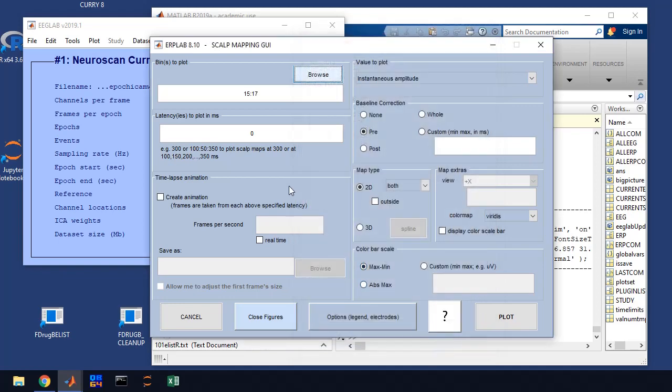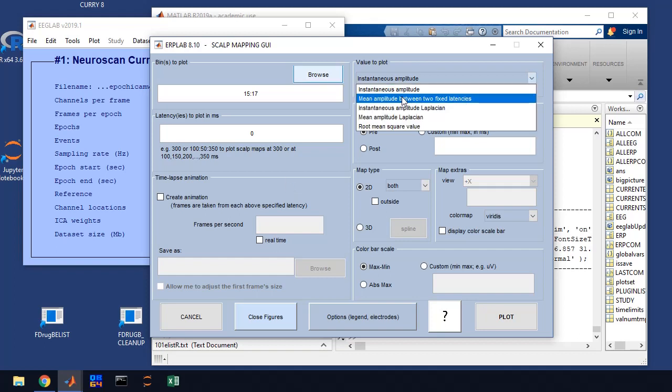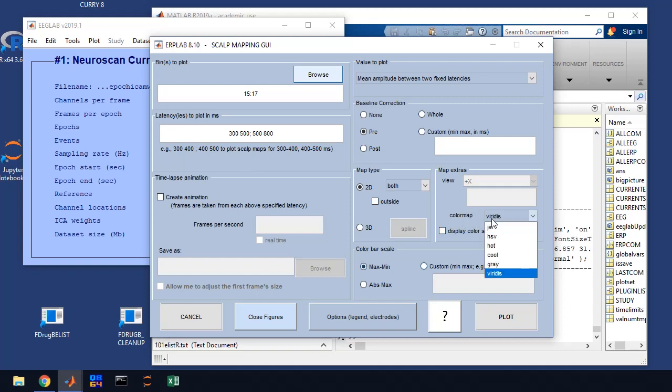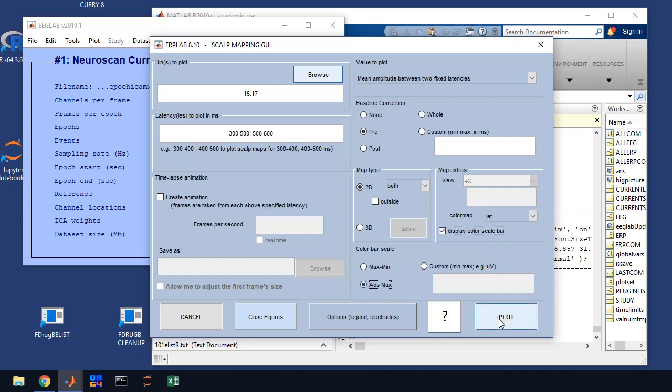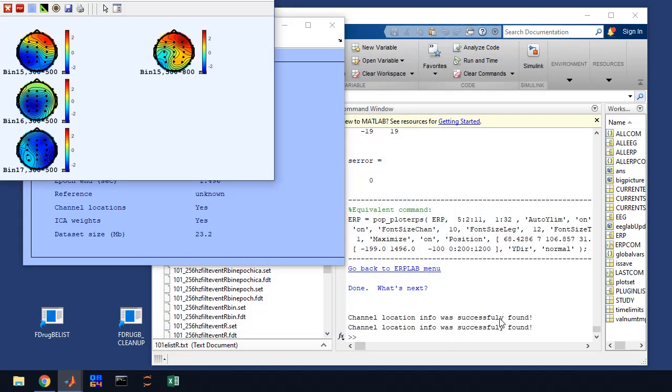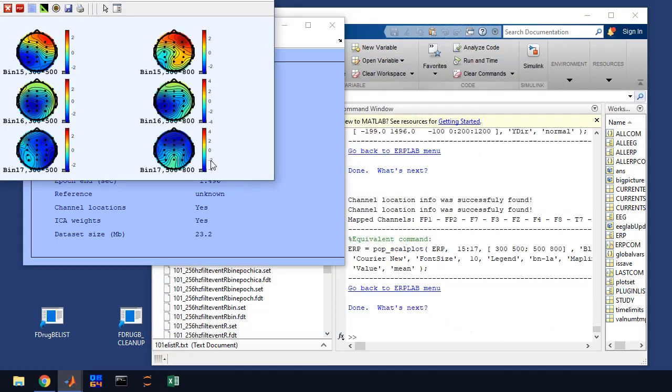And we're going to do a mean amplitude between two fixed latencies. And then we're just going to do 300 to 500 milliseconds, that'll capture the FN400. 500 to 800 milliseconds, that captures the LPC. And so we'll just spot check the FN400 and LPC for those two tests. We're going to color map, select jet, display color bar. And then I usually click the absolute max and min for each map. And it will plot up these maps for you.